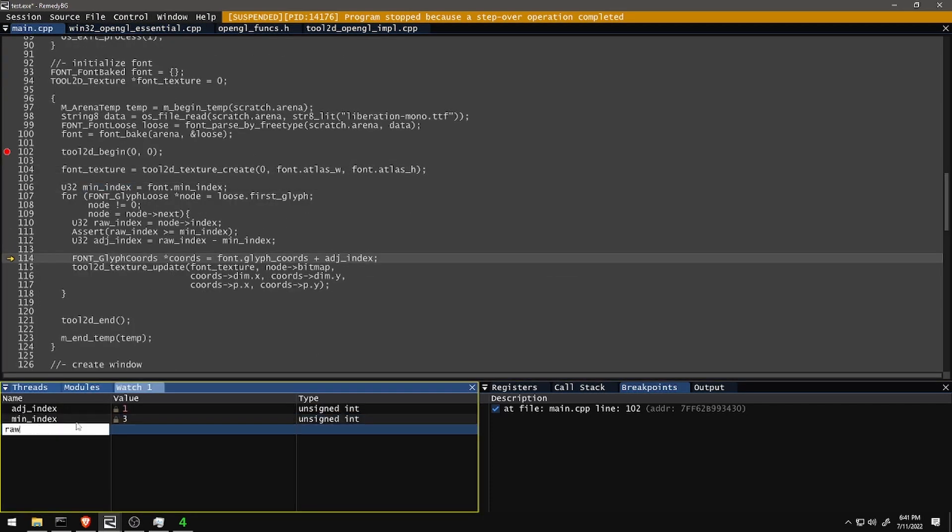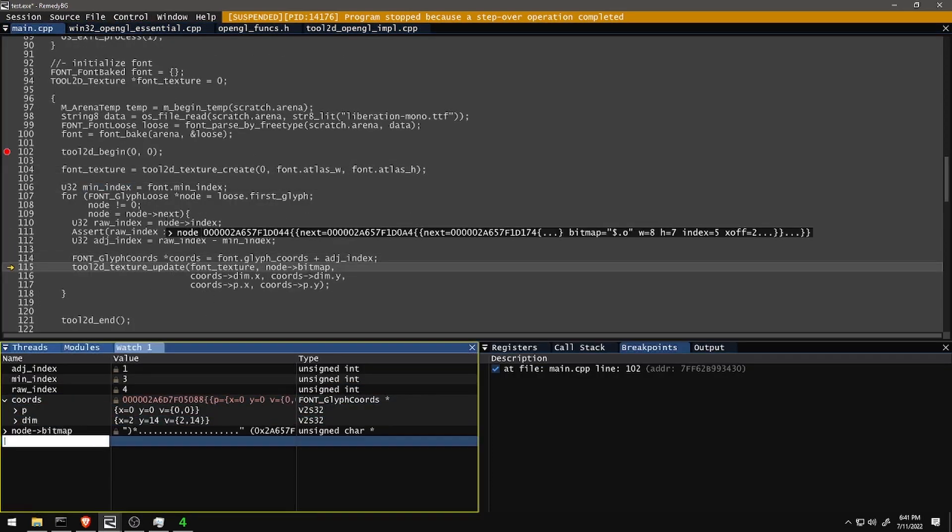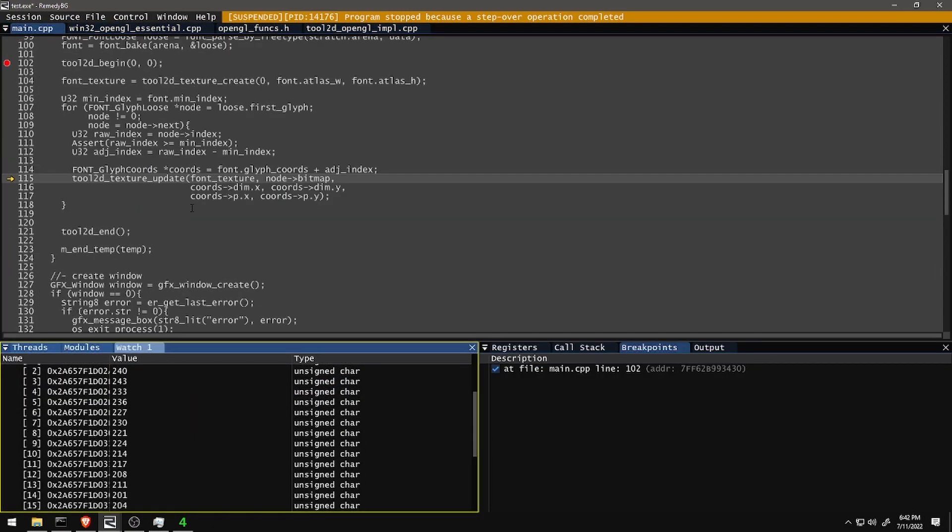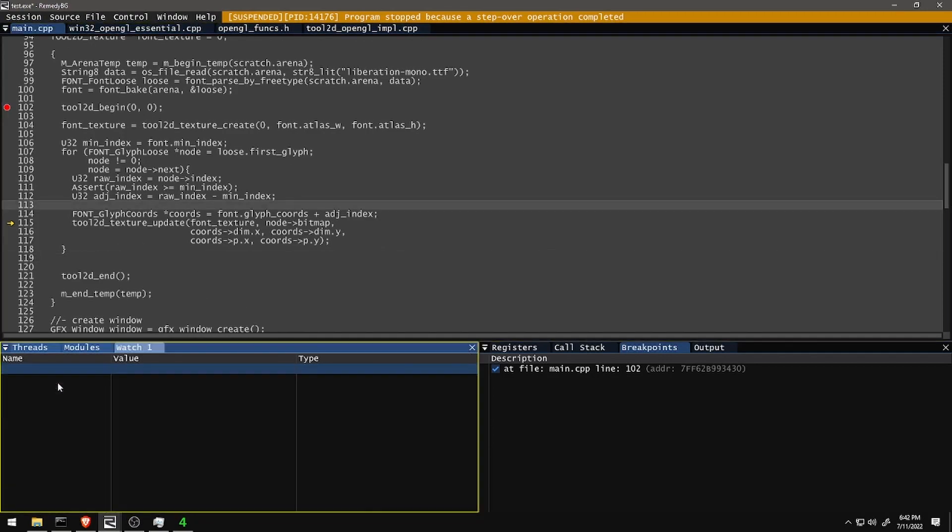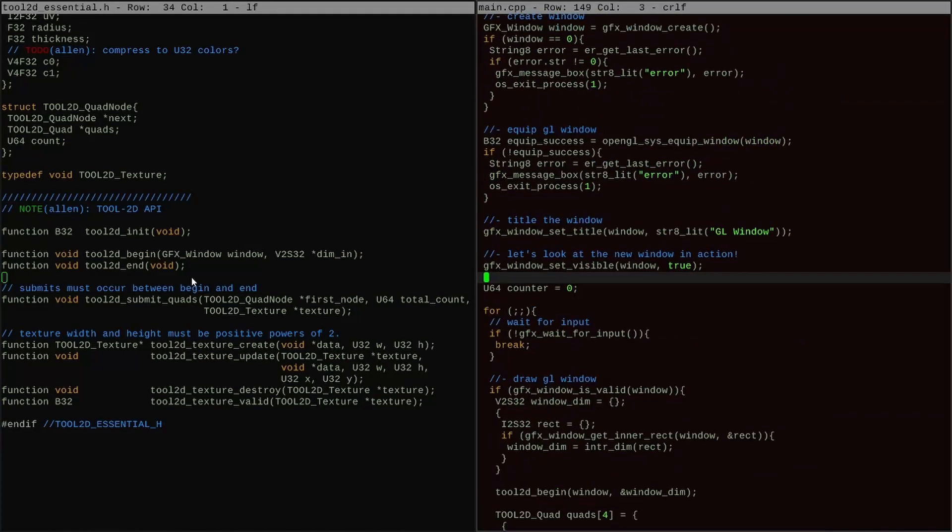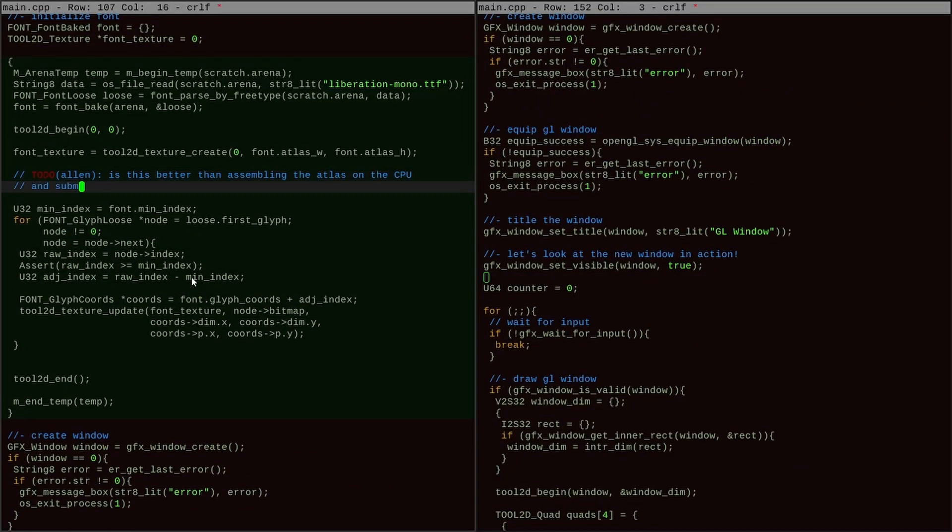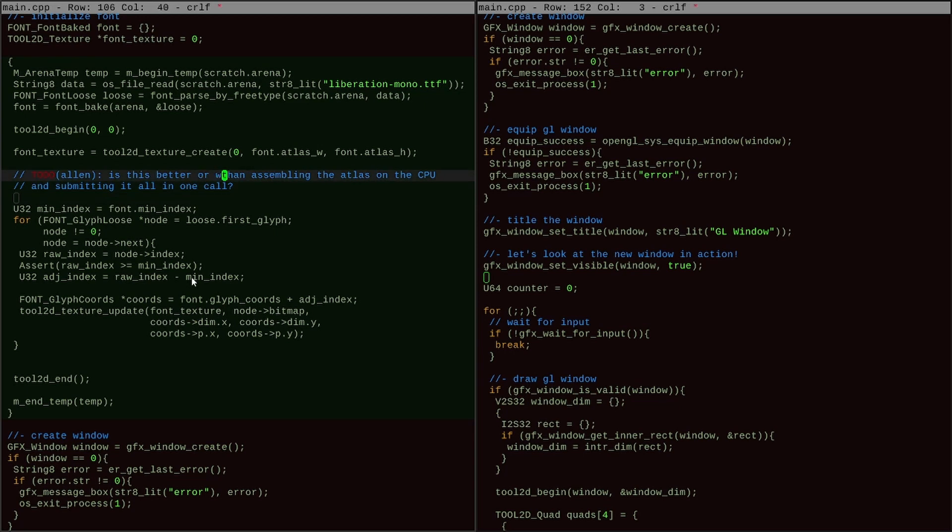I don't know if doing it this way is better or worse than assembling the atlas on the CPU. I suspect transfer rates matter more than the number of calls, but the glyphs can be pretty small so I should probably circle back around to this in the future and test out more carefully which one is faster.